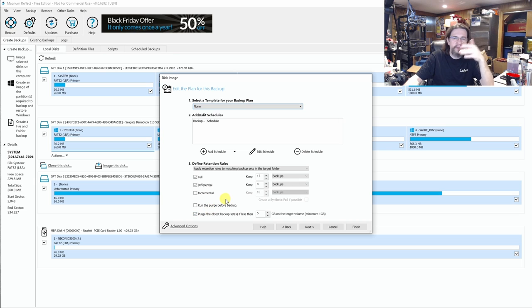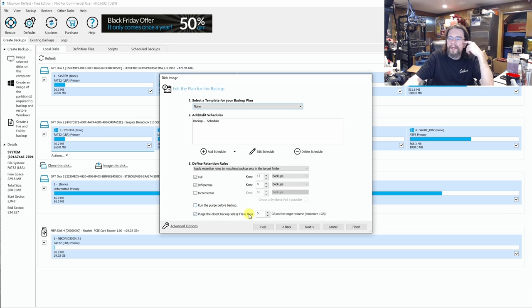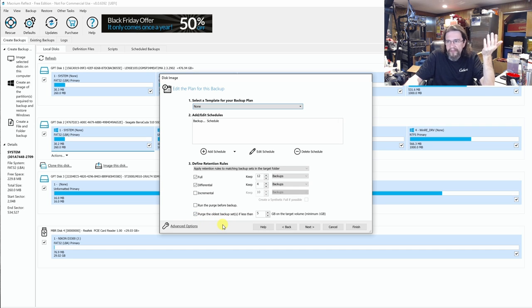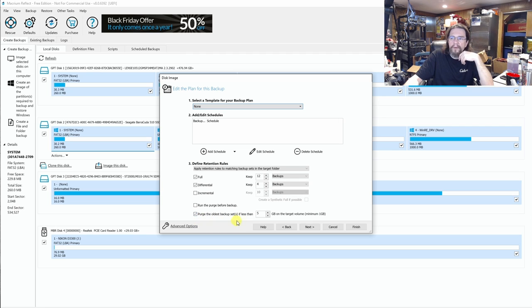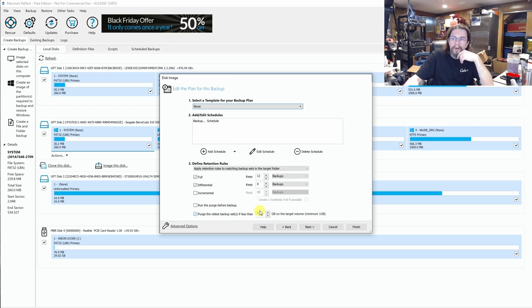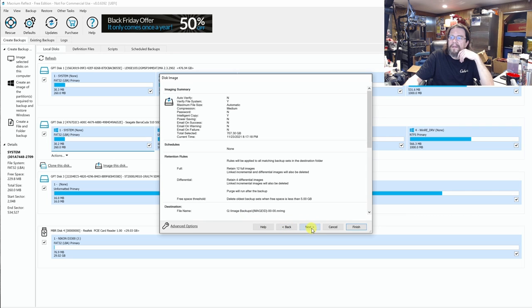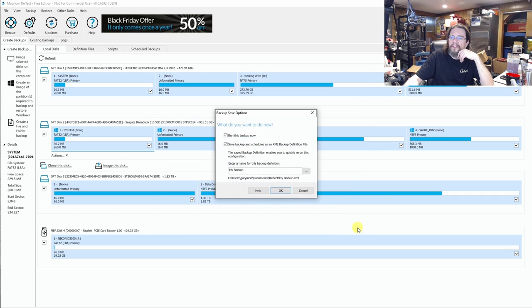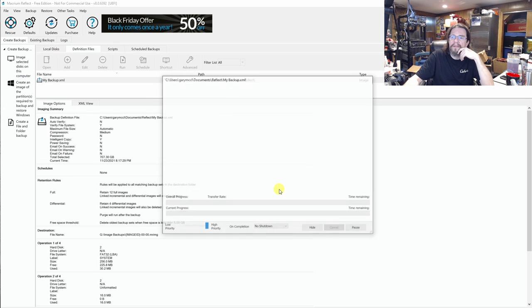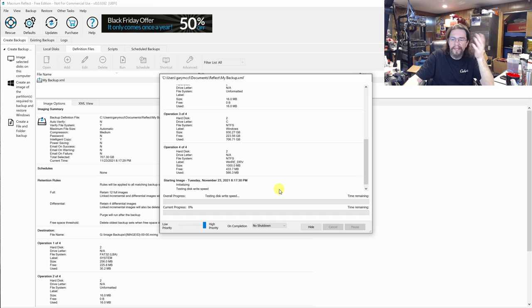I typically do a full, and I usually do it typically once a month. But you can set it however you want, however you need. And it says purge the oldest backup set if less than five gigabytes on target volume. Minimum one gigabyte. Or, and you can change the size of it. You can increase it, decrease it, however you want to do it. Next. And then finish. And then it'll save this folder back up to where you store it. And then it's starting to back up right now.